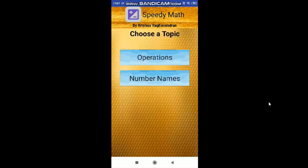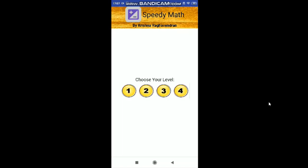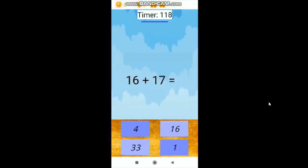This is a math game. There are two topics: Operations — that is addition, subtraction, multiplication, and division — and also Number Names. Let's do Operations first. You need to choose the level; there are four levels. I will choose Level 1. You need to answer these questions from the four options given below. For every correct question, the coins will get increased by 3, and there is also a timer of 120 seconds or 2 minutes. You need to finish all of these as fast as you can. You can also pause the game.